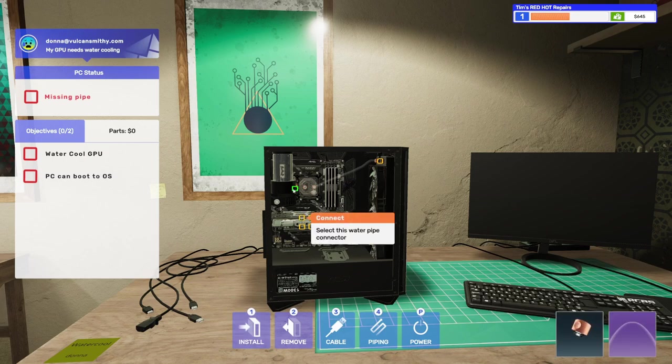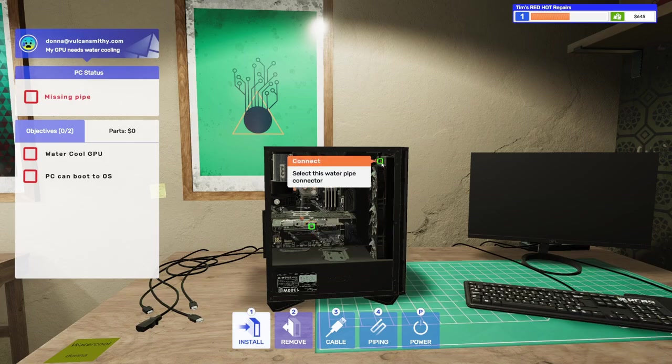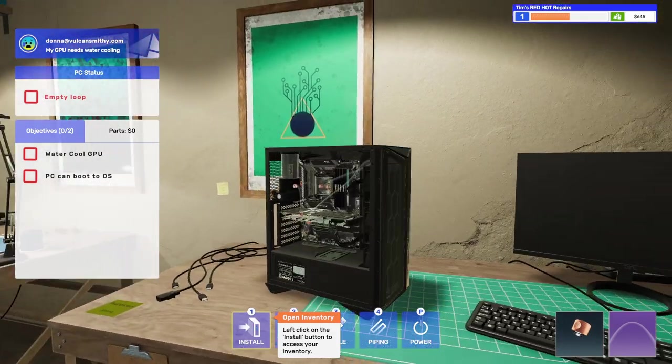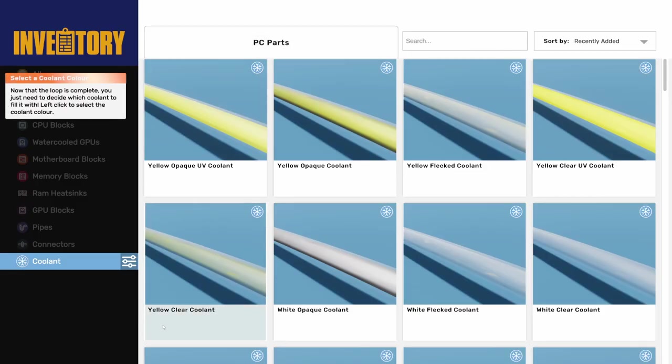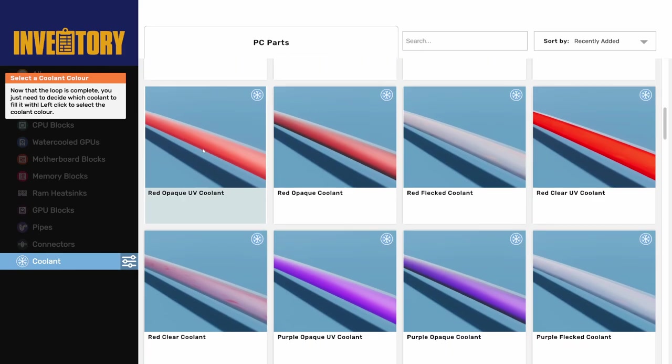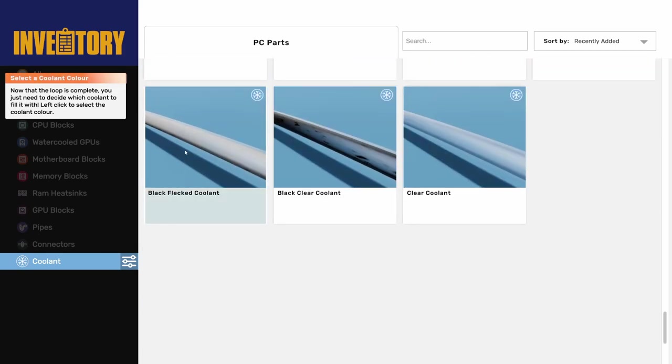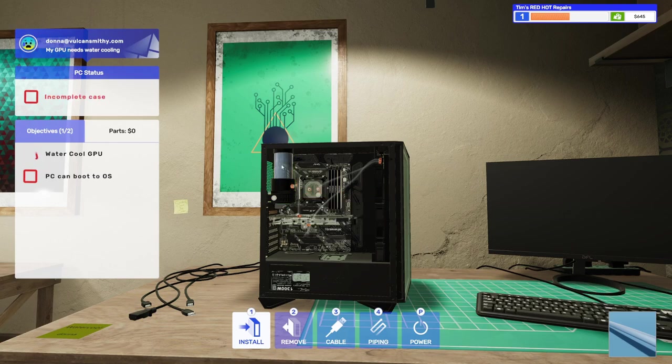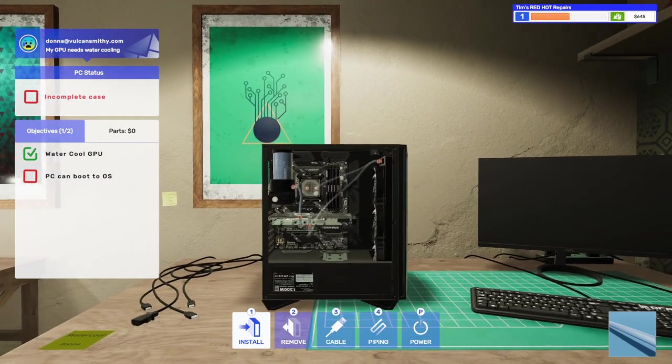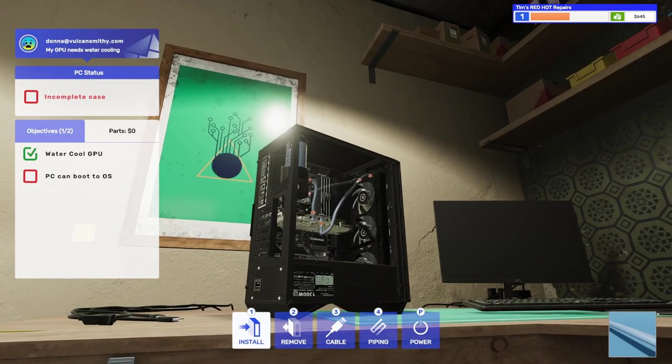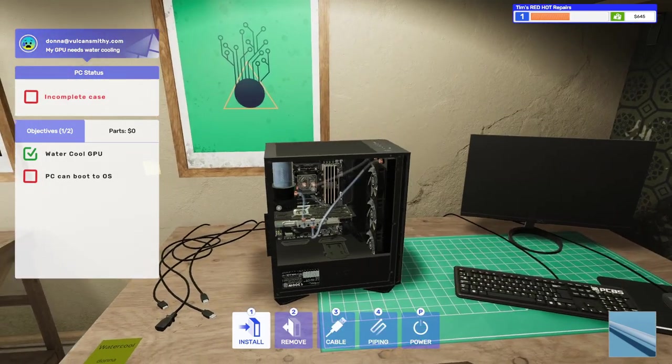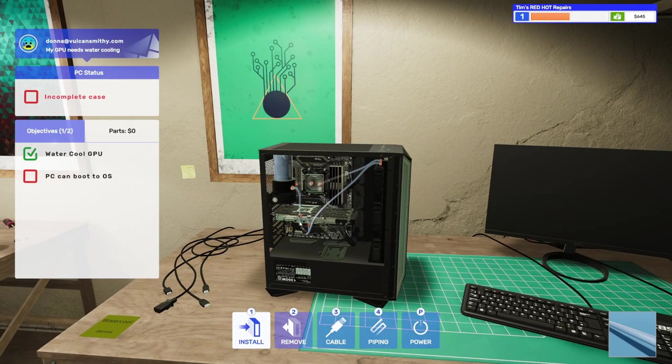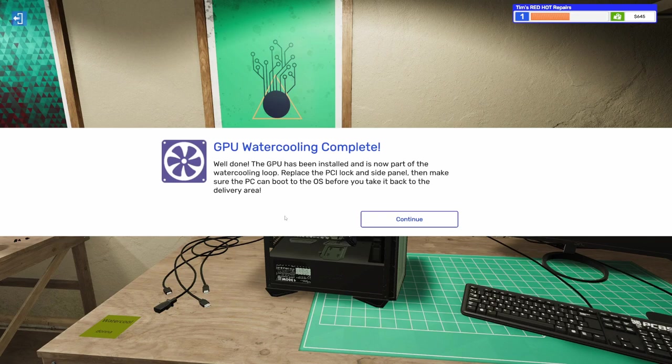Whoops. Missed my click. Here to here and here to here. That is a full loop. Now we need coolant. It doesn't say what color they want. So maybe we'll just do some clear. Let's just do some clear coolant. Let that run through the system. Can't even see it going through the GPU. There we go. Going back down here to the CPU block. And we're done. It says the GPU has been installed and is now part of the loop.